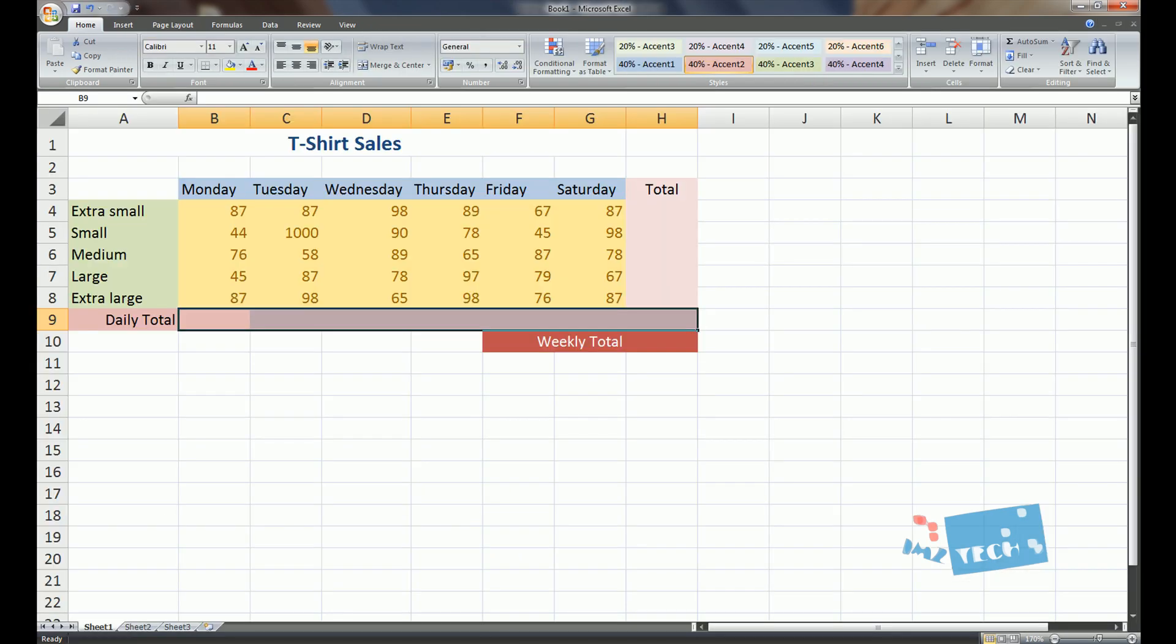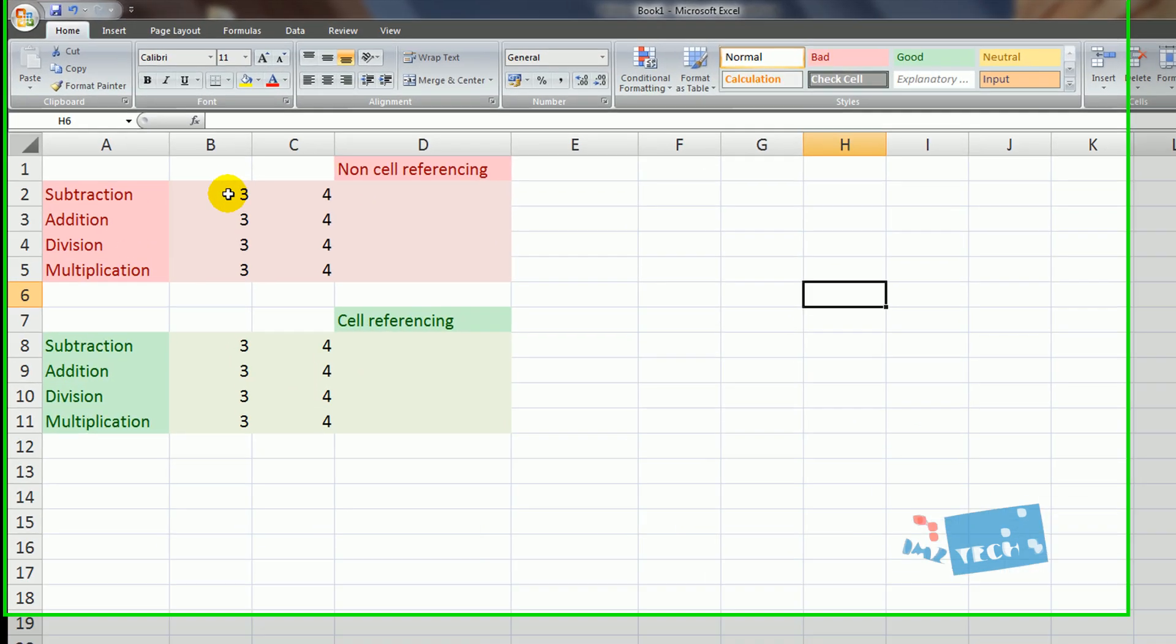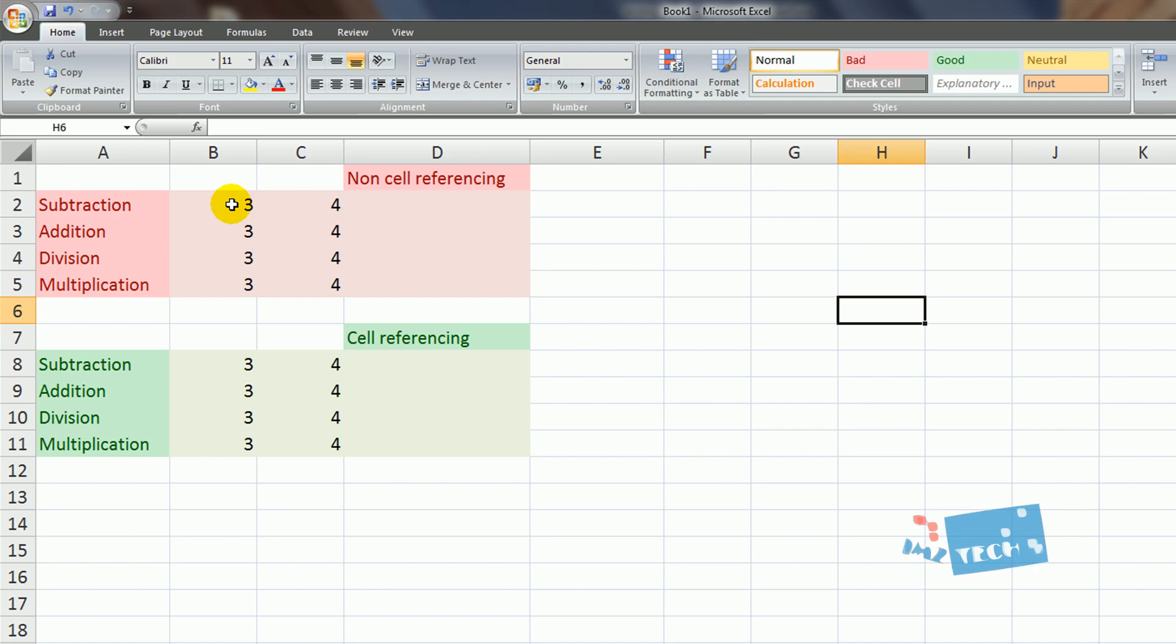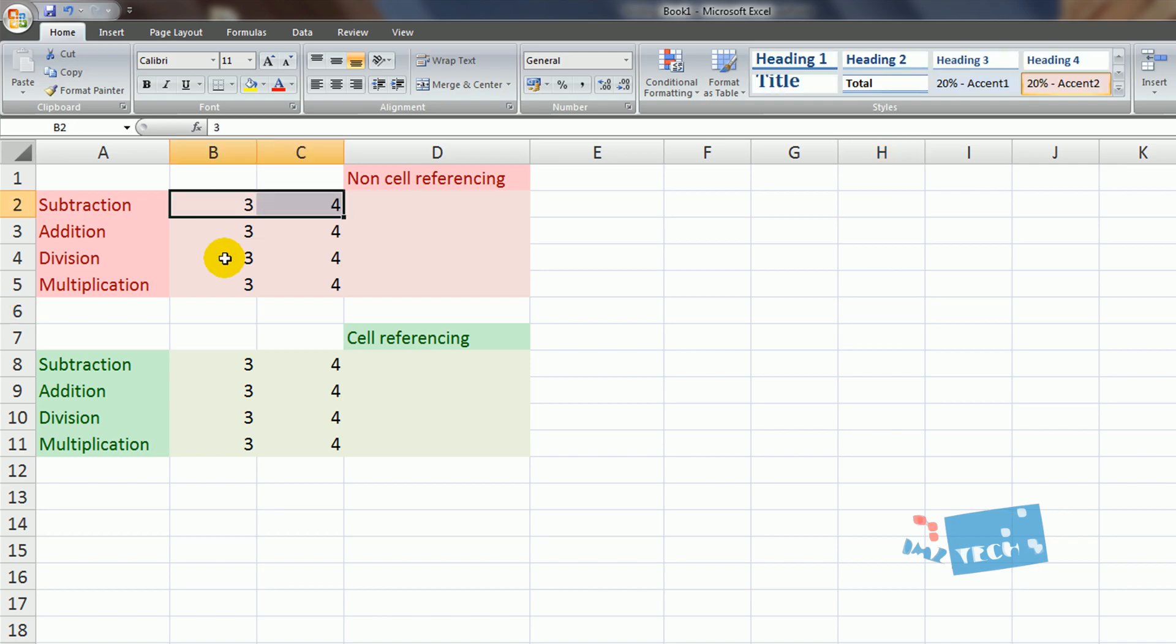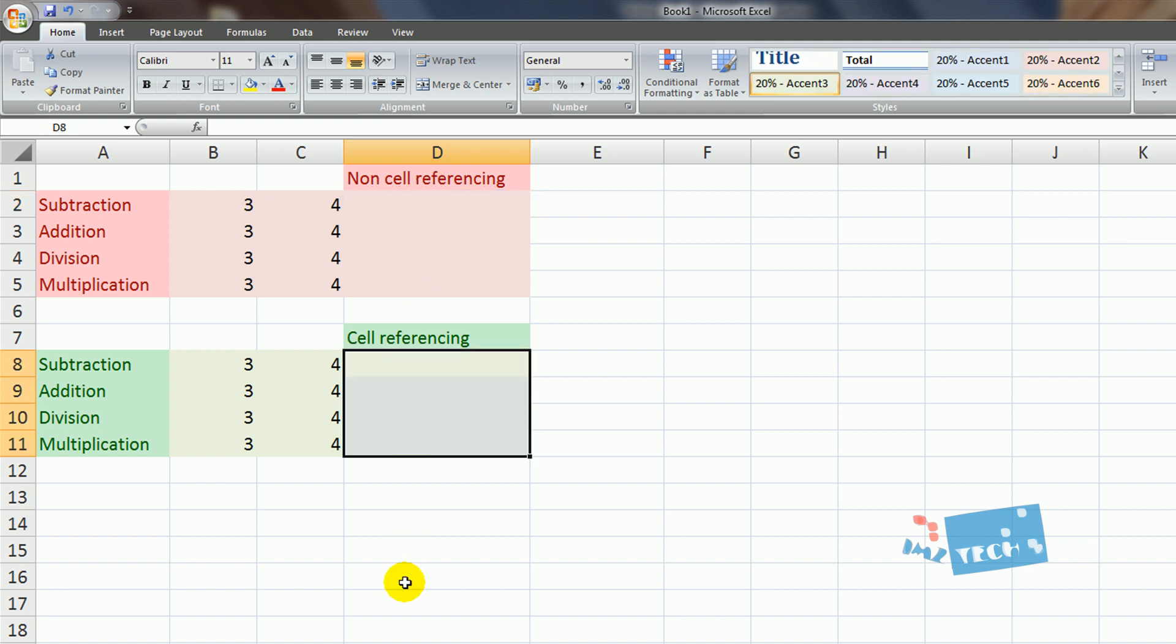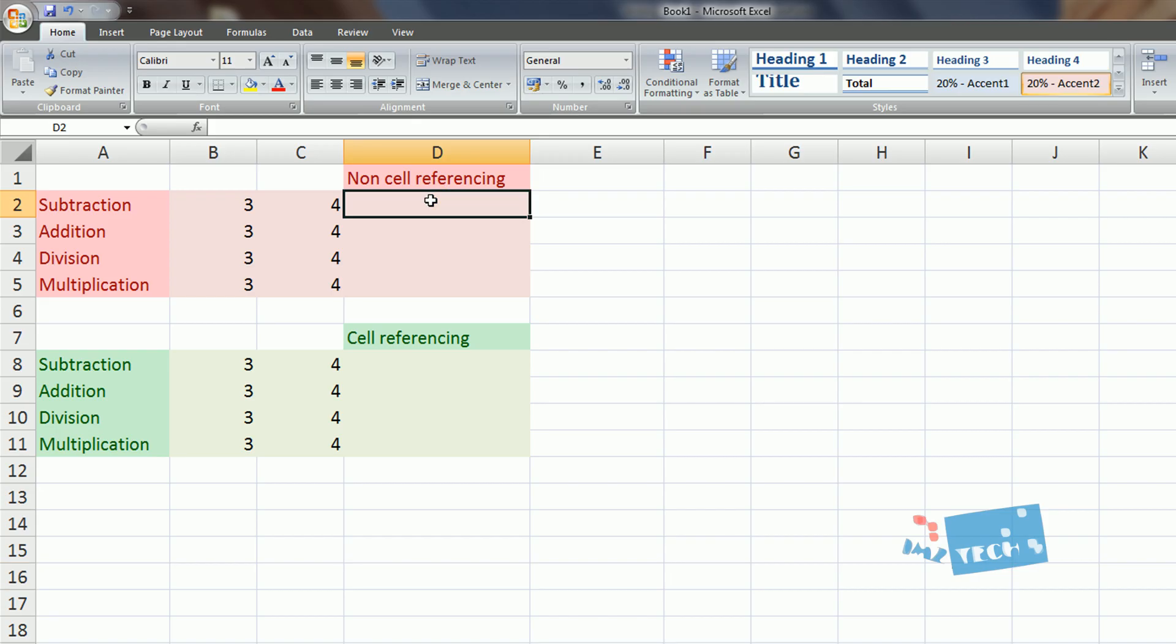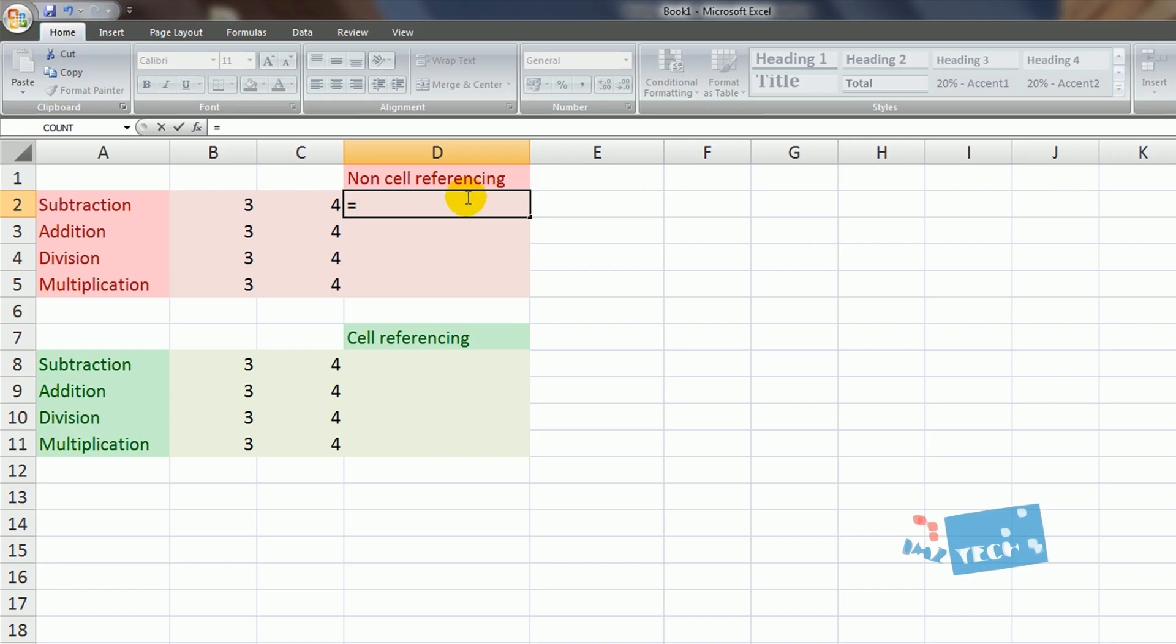So we're just going to be going through a few examples. I want my spreadsheet to calculate 3 plus 4, or 3 minus 4, 3 divide by 4, and 3 multiplied by 4. I'm going to be using two different methods. The first method is non-cell referencing, and the second method is cell referencing. The second method is a lot better, and you'll see the advantage in a second.